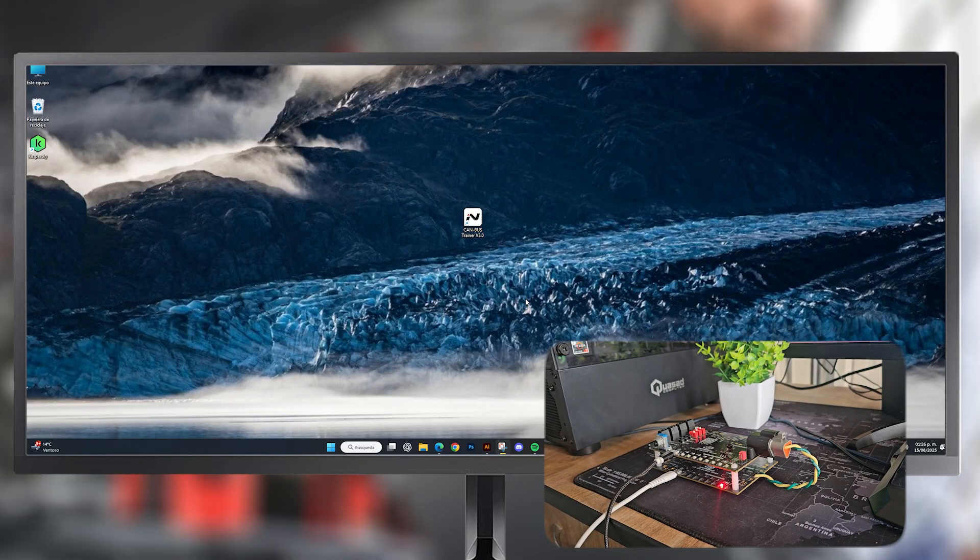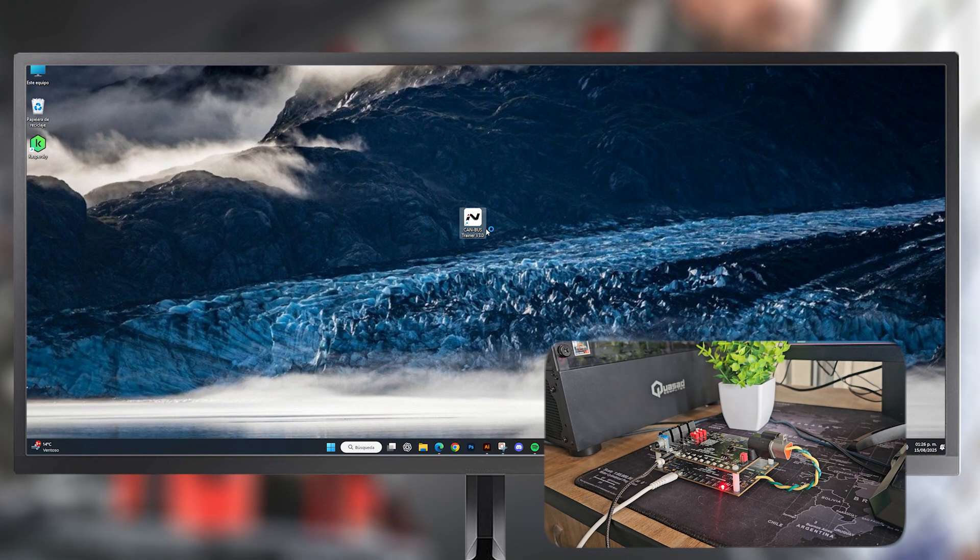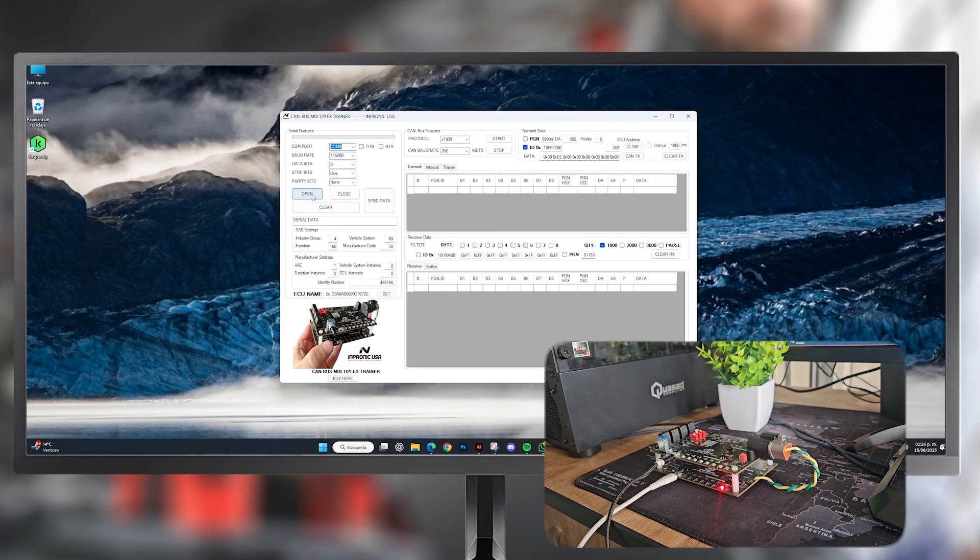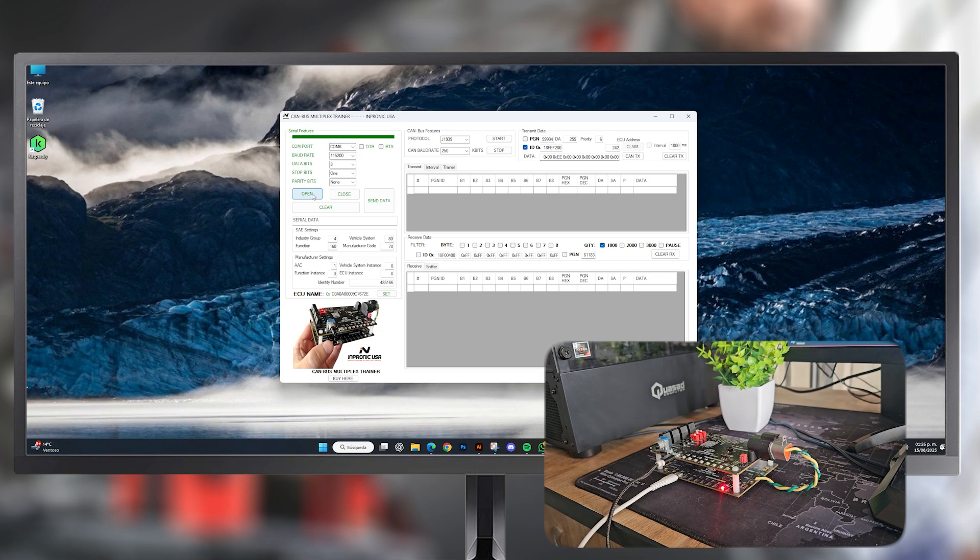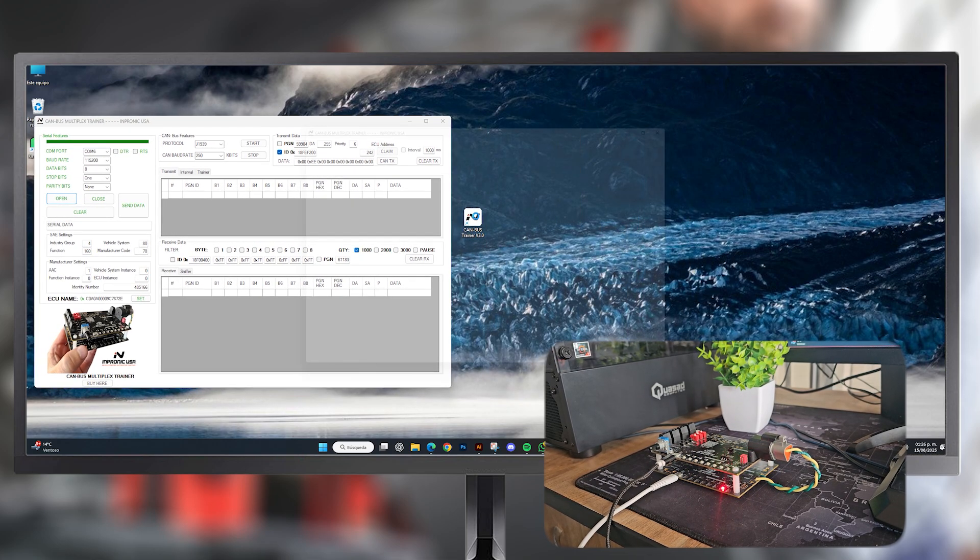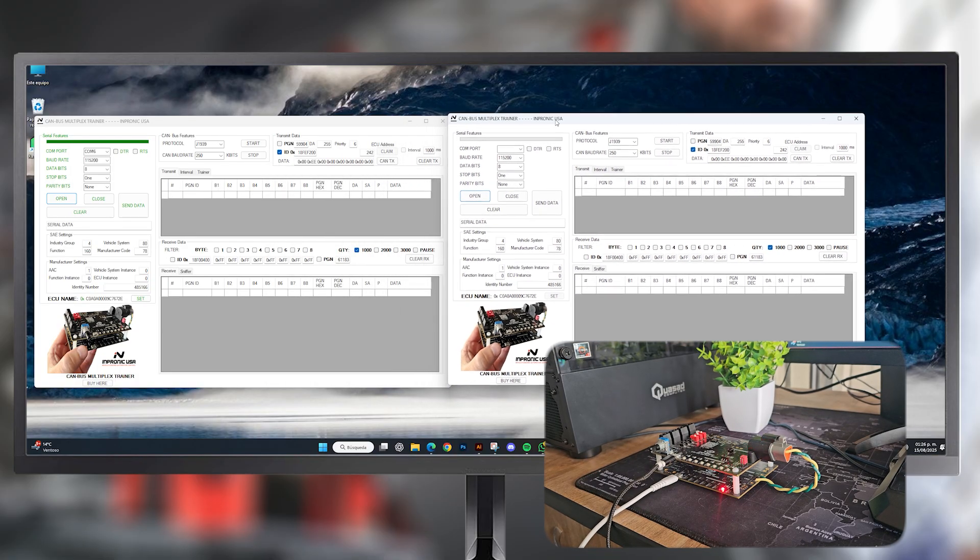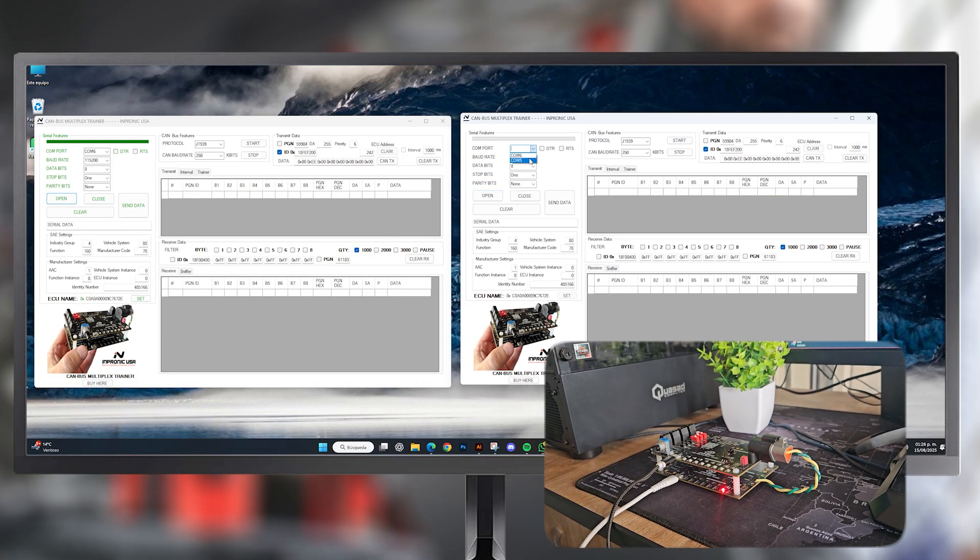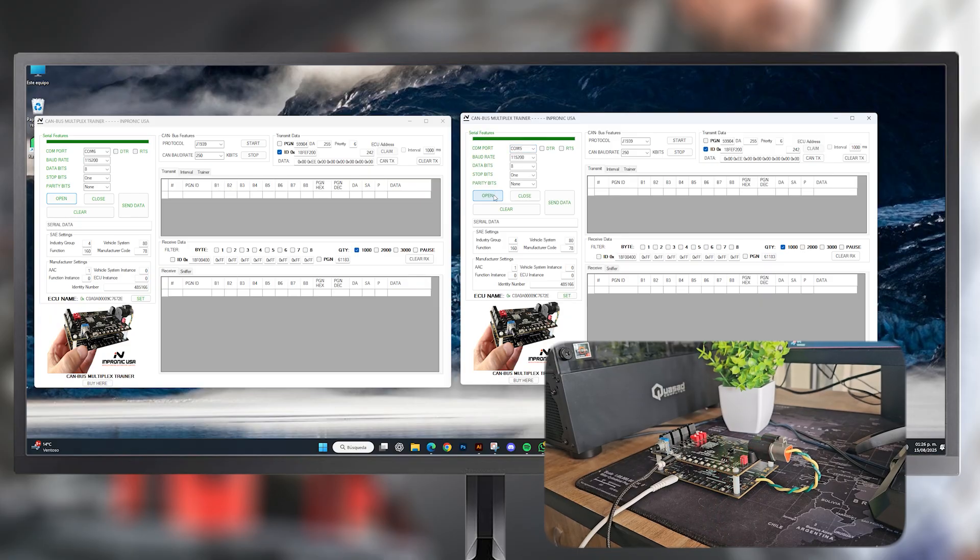First, we open our application and select the port. In this case, COM 6. Then, press the Open button. This corresponds to the upper board. For the lower board, we open another window, select the port, in this case COM 5, and press Open.